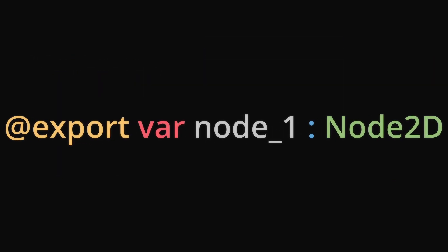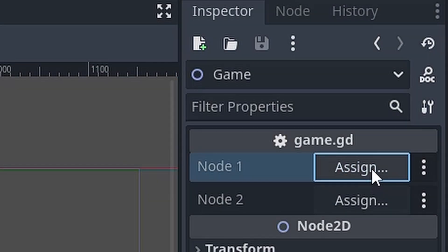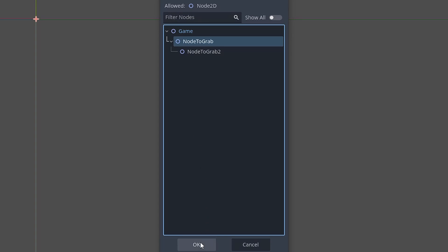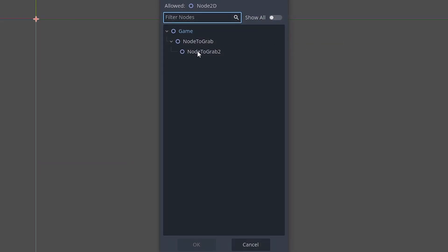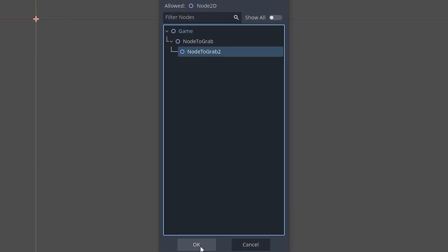The final method is to export a variable that will hold the node. This is the most flexible method as you can change the node's name and even move it around in the scene tree without having to reassign the variable.